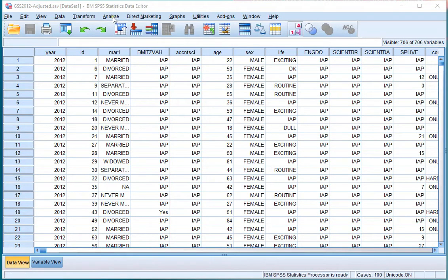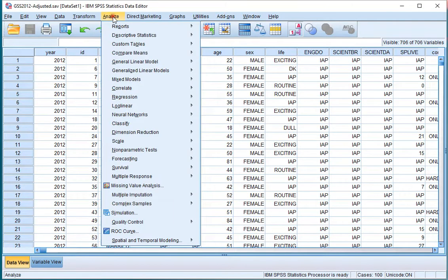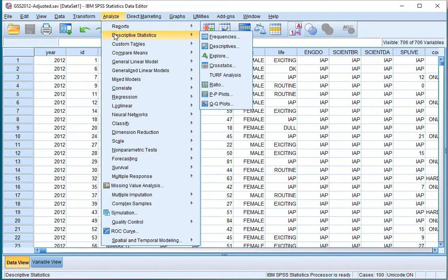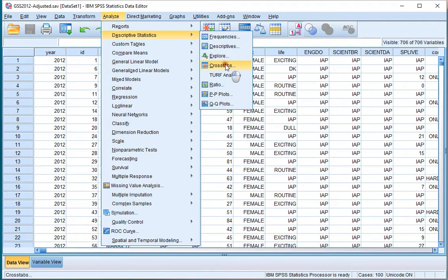Click on Analyze, then Descriptive Statistics, and then click on Crosstabs.